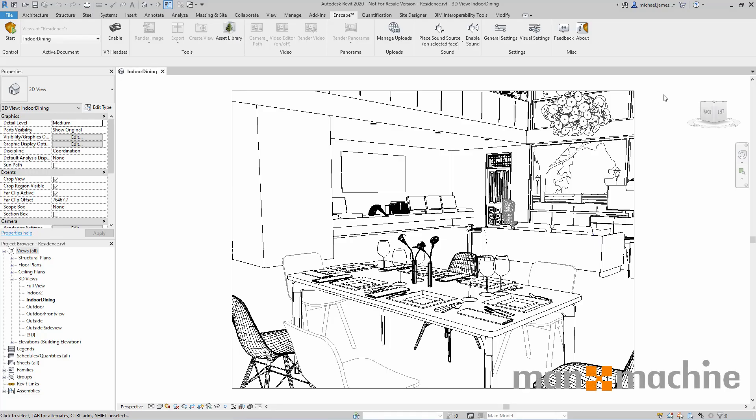My name is Michael James. I'm an application engineer at Man and Machine, and in this video we're going to be taking a quick look at some of the Enscape features and functionality when used with Autodesk Revit.